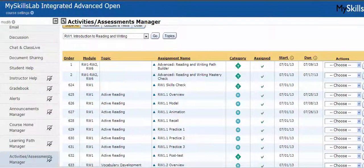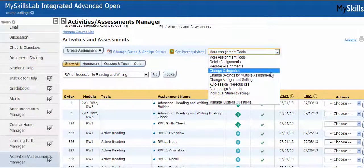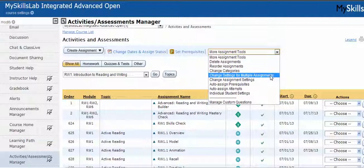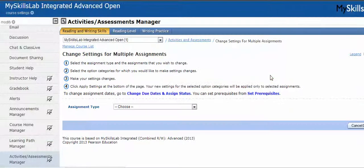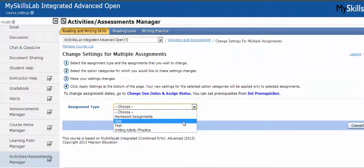When I come up here to the more assignment tools and go to change settings for multiple assignments, I get this screen, and it asks me to pick the assignment type. That's when the types come back into play. We have homework, quiz, test, and other.